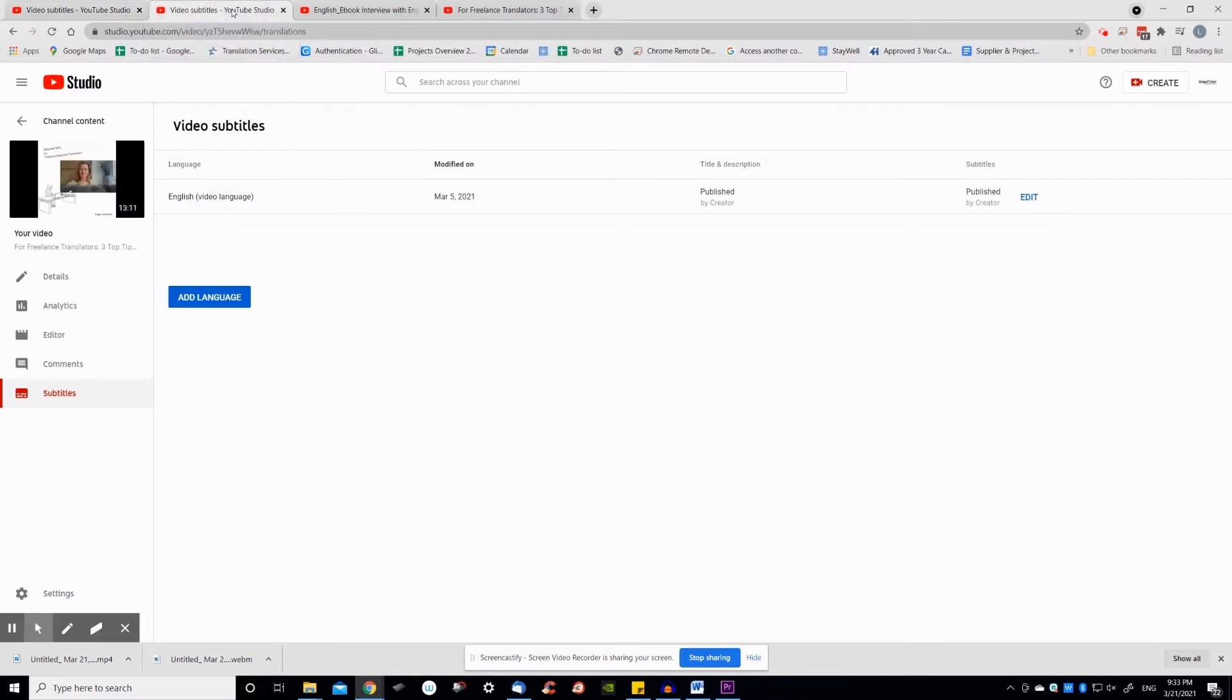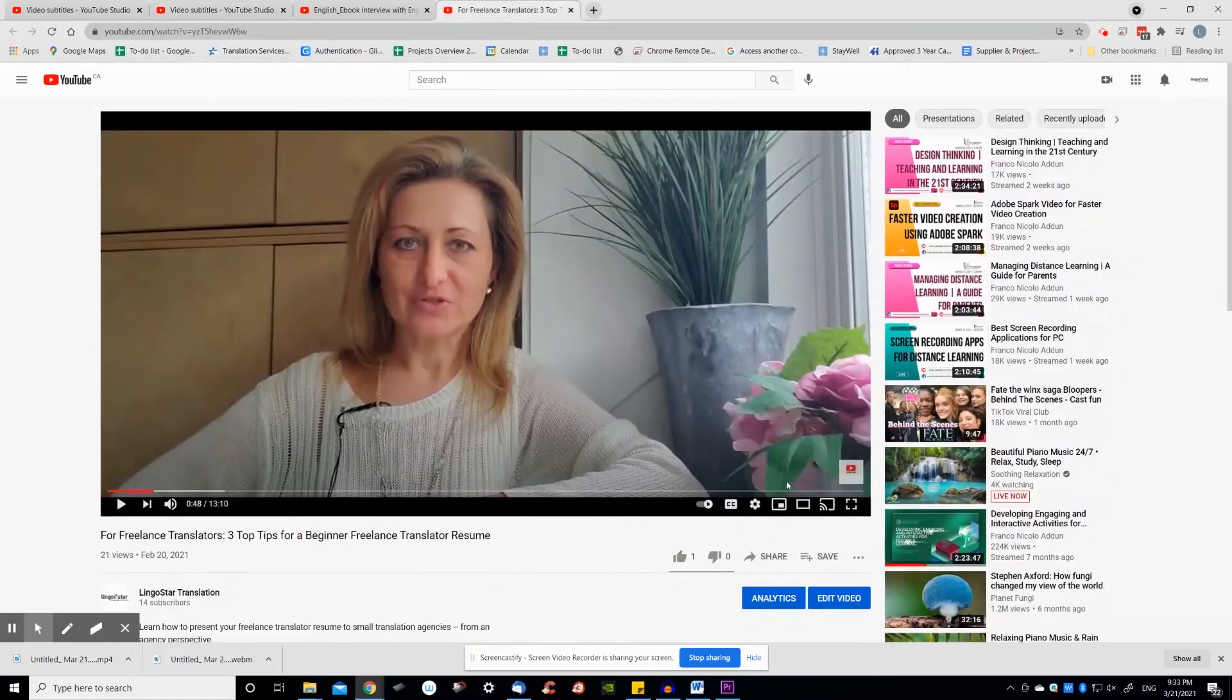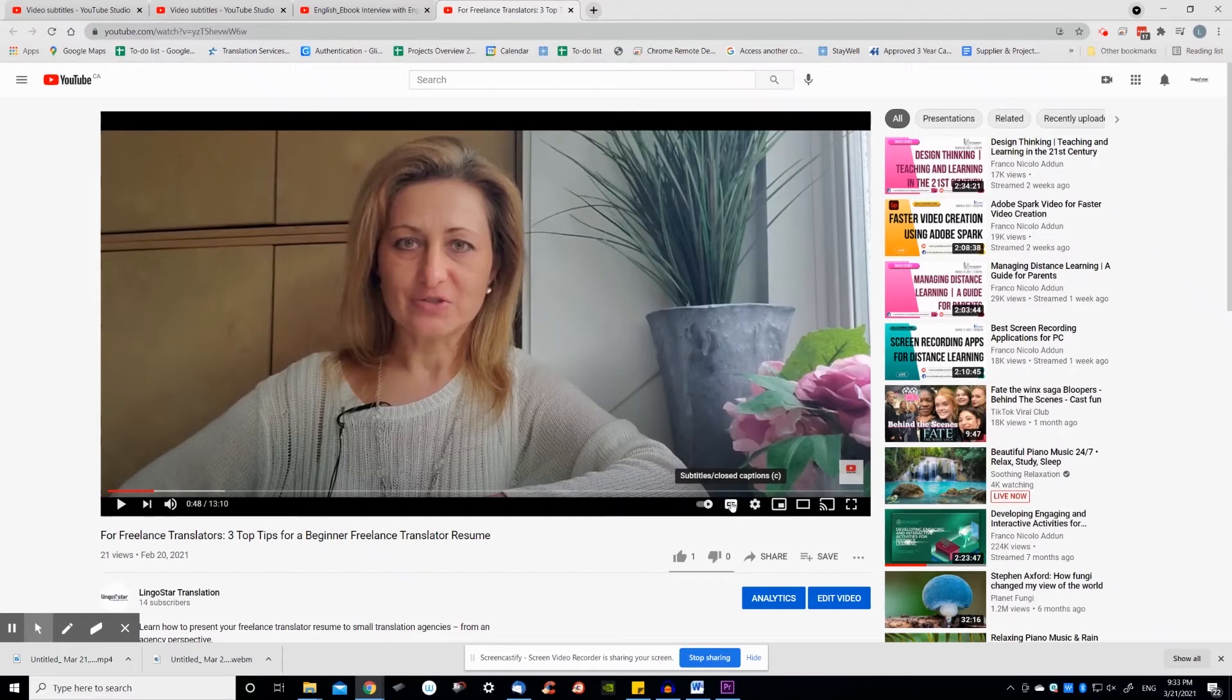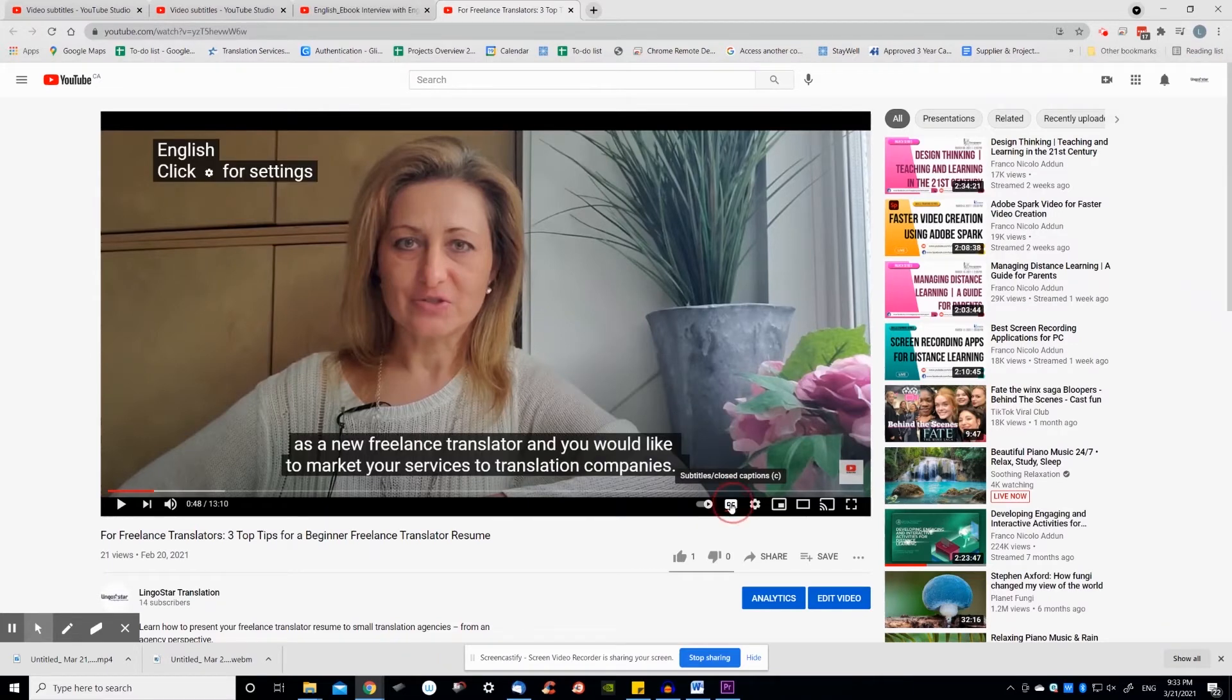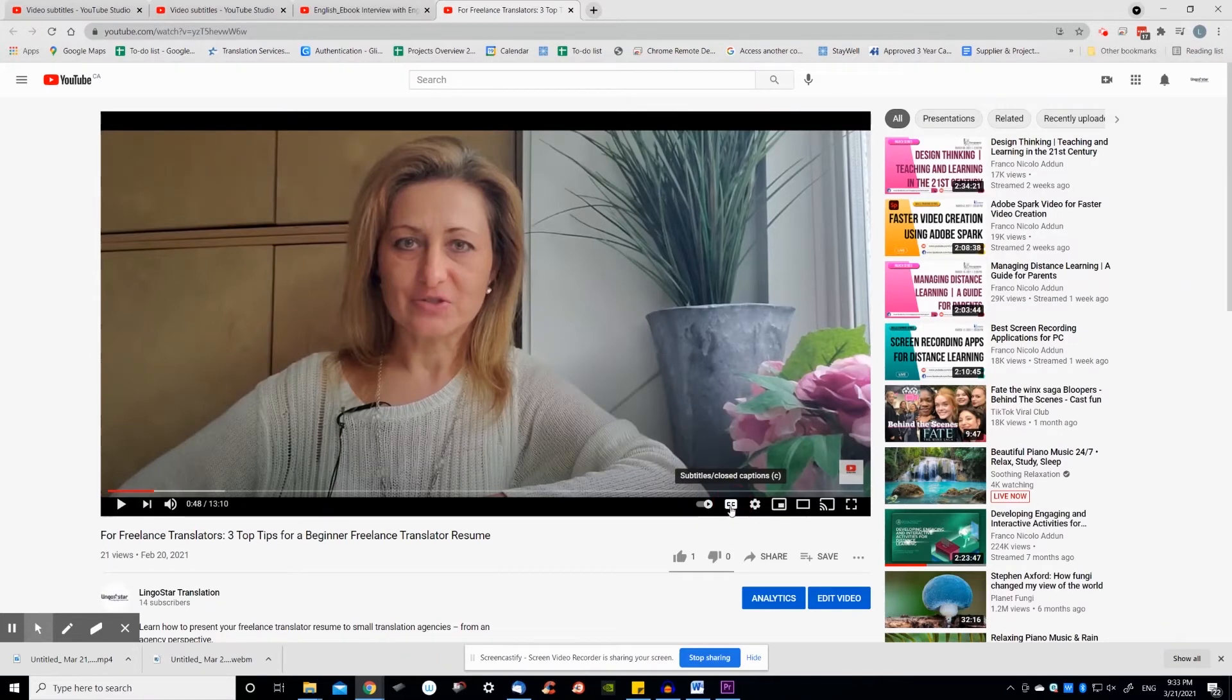When promoting your video, advise your viewers to turn on and off the English subtitles with the CC button in the bottom right of each YouTube video. CC stands for closed captions.